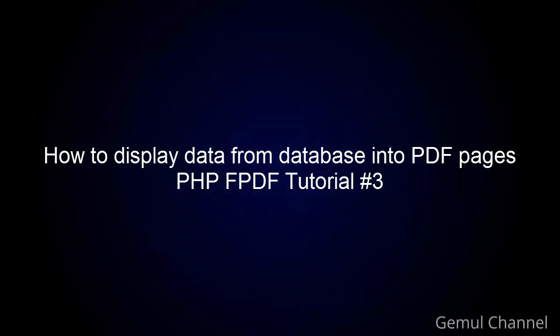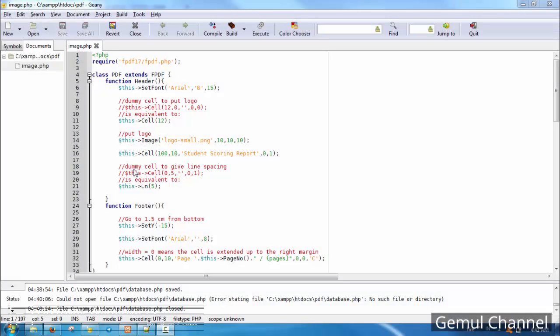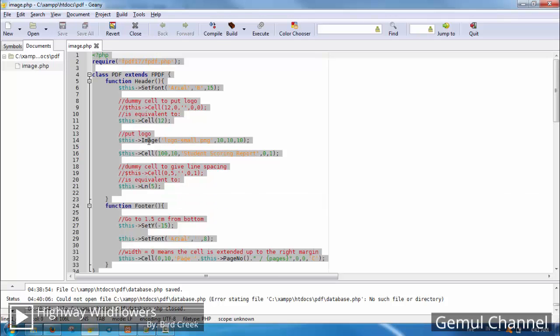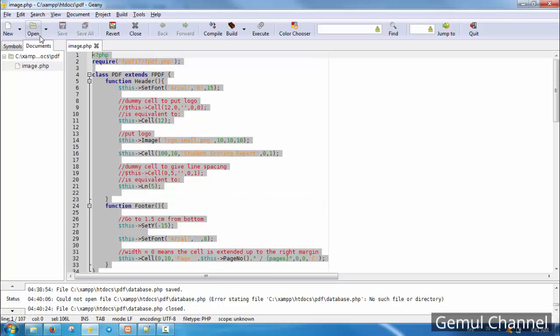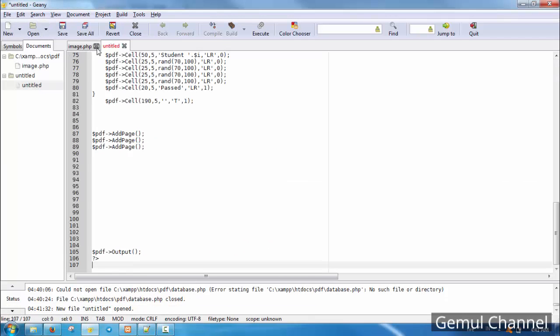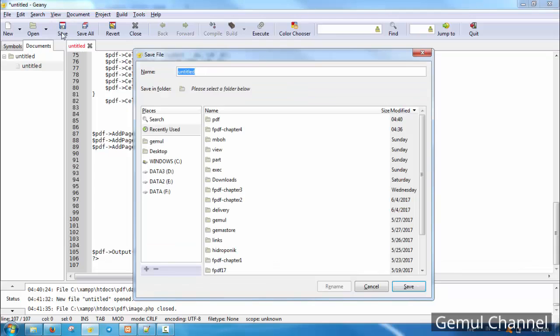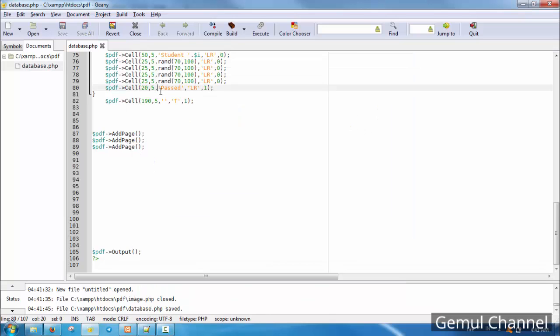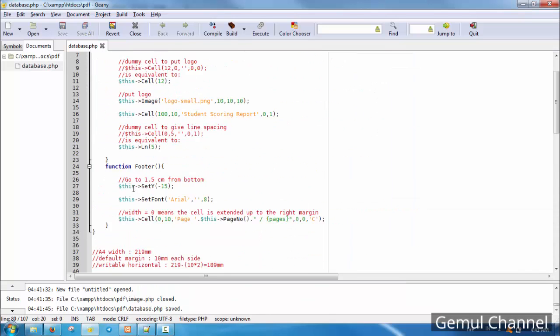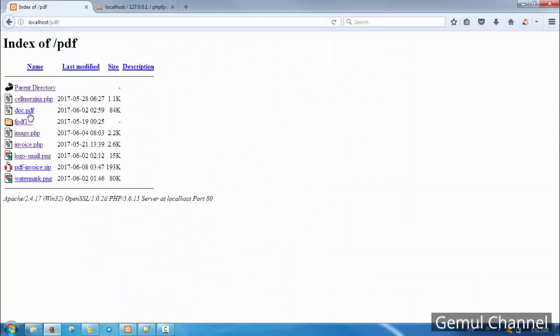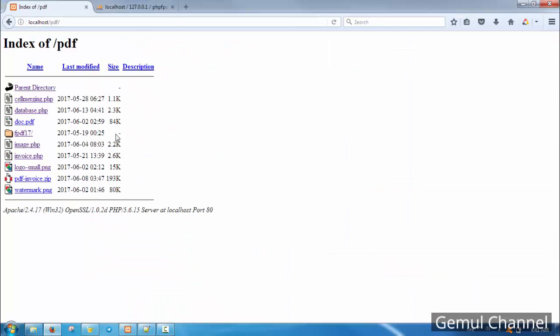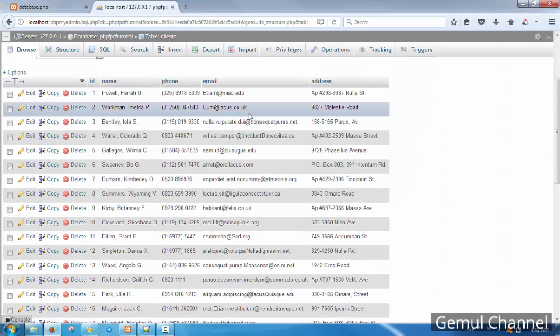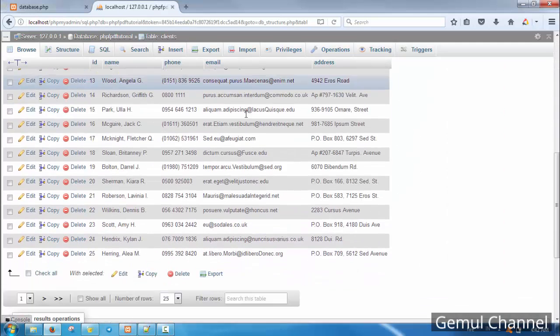Welcome to the fourth chapter of PHP fpdf tutorial series. In this chapter, I'm about to demonstrate how to put data from database into PDF and how to represent data in printable PDF pages. In this tutorial, we will utilize header and footer from previous chapter, and we will also learn how to set page break and deal with overflowing content.